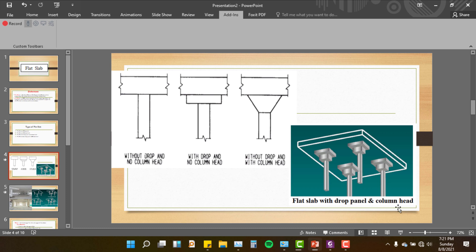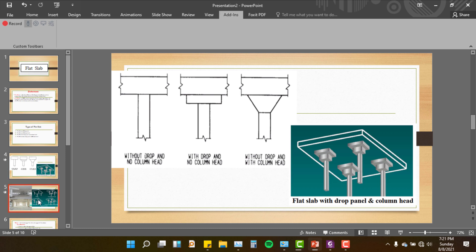We can use a flat slab with a drop panel, or we can use a flat slab without a drop panel. The normal flat slab is used to make the load transfer. We can use a flat slab with a drop panel.